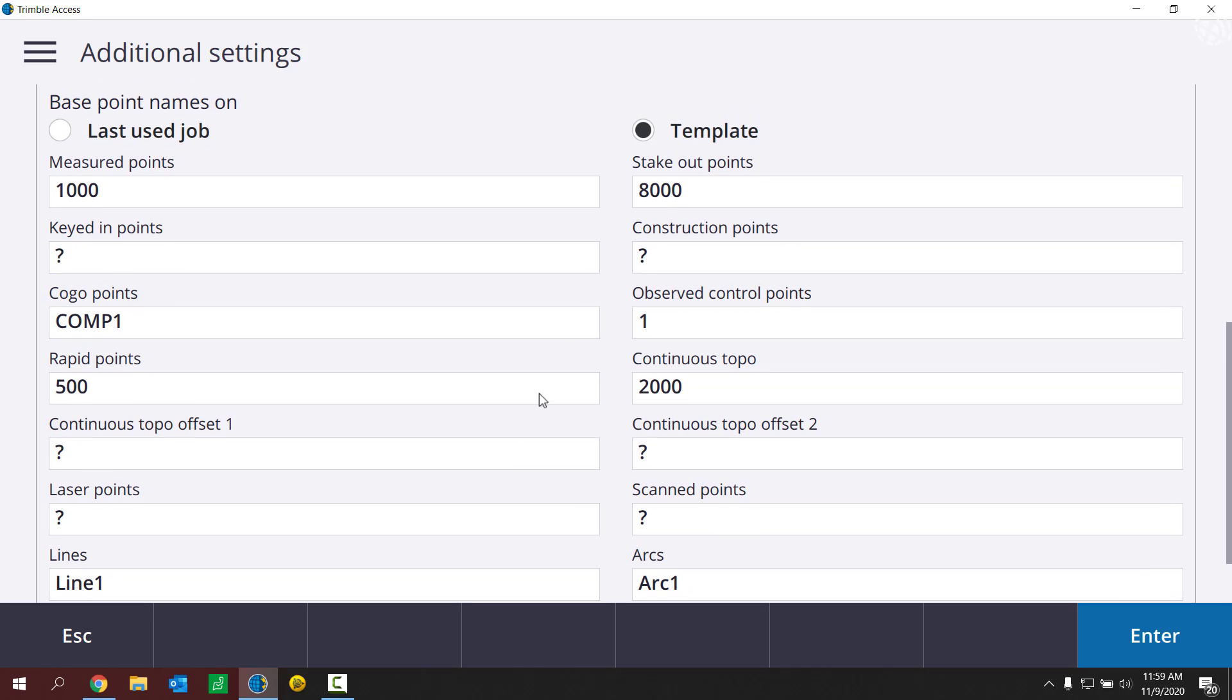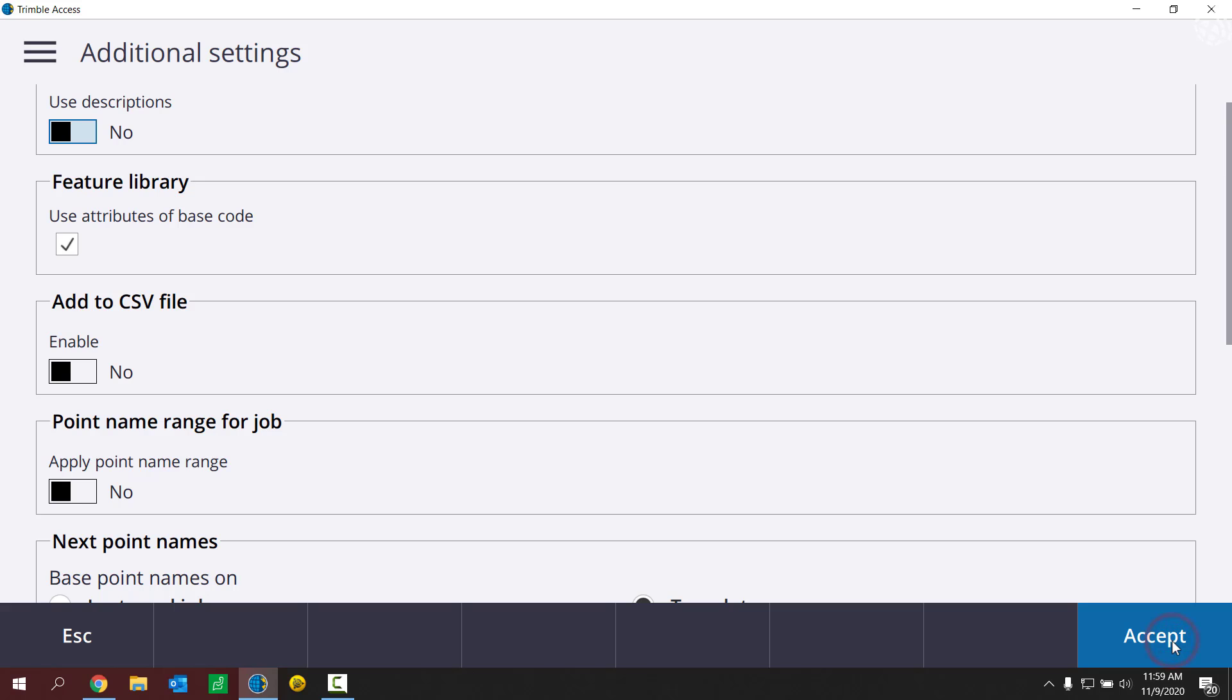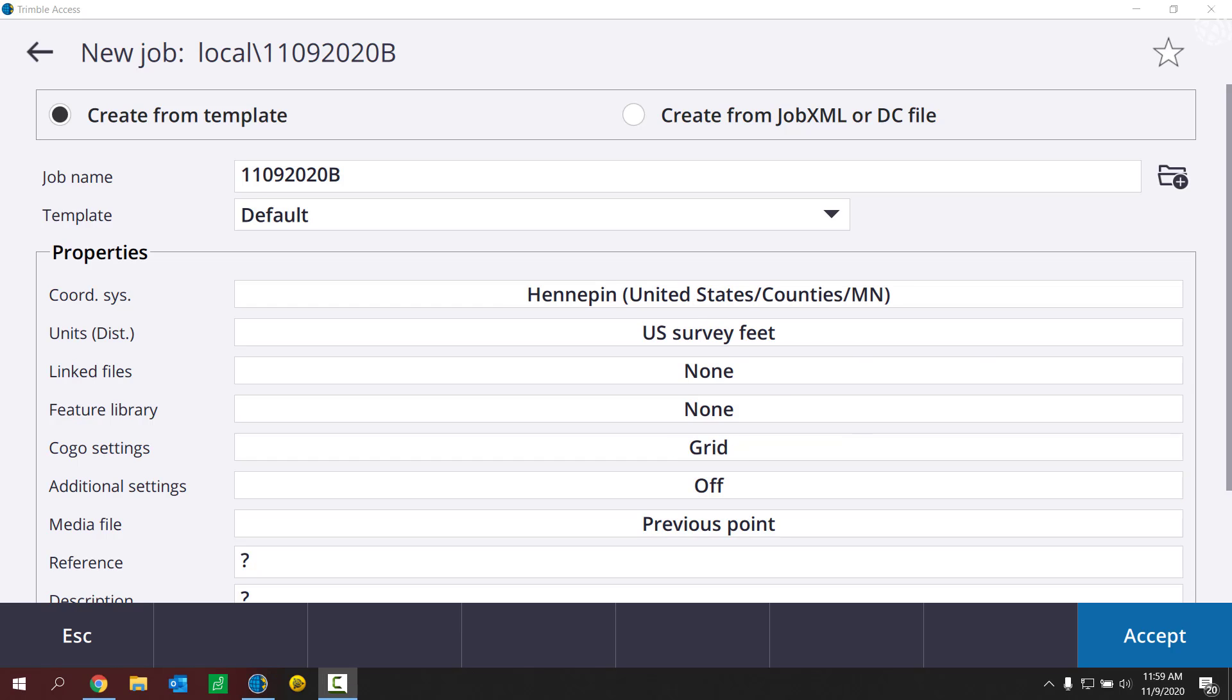Alright, there we have it. I've set up my next point names template. I'll go ahead and hit enter and accept that. And then just fill out the rest of my job properties here. So give me a sec to do that.